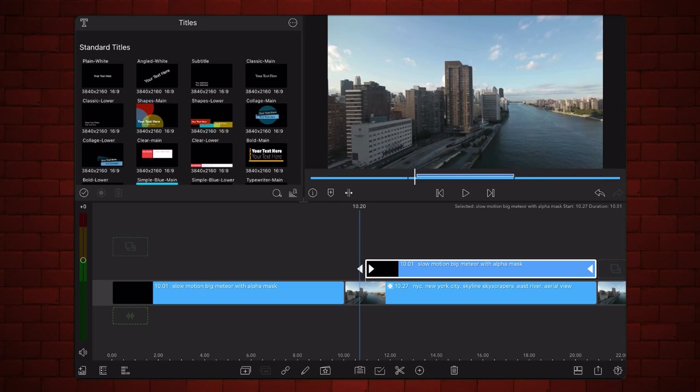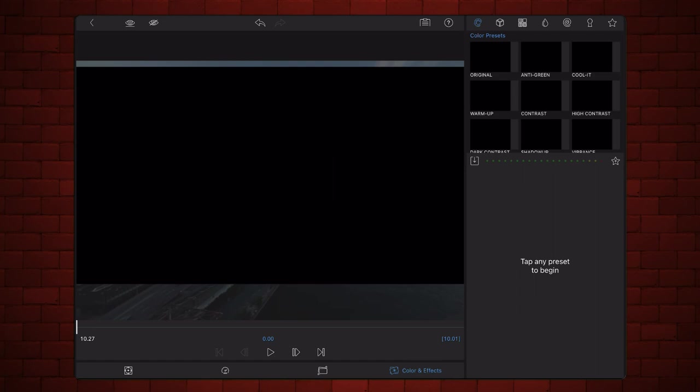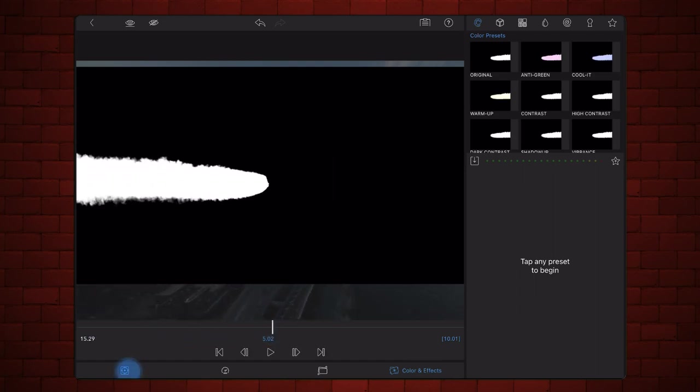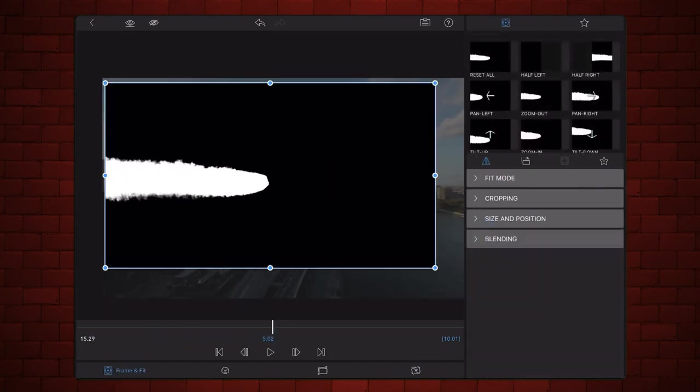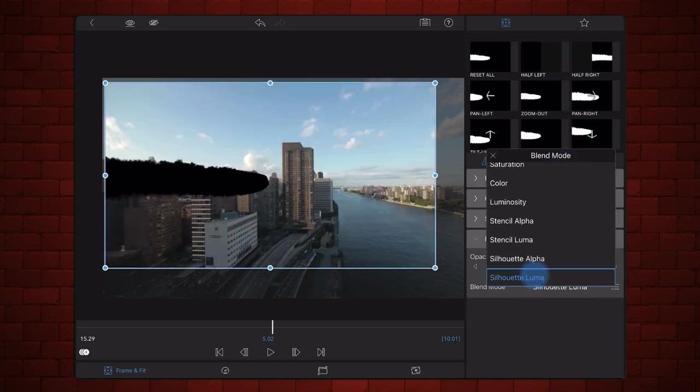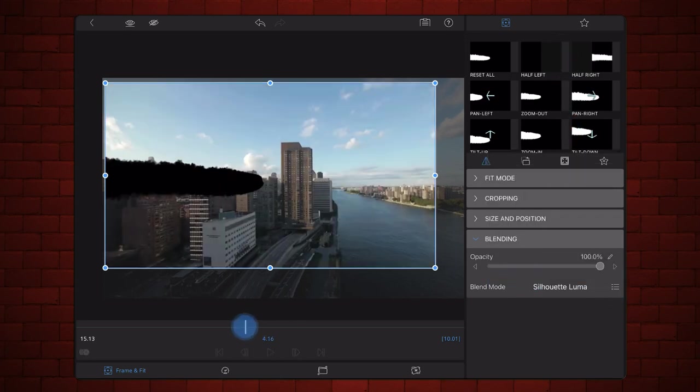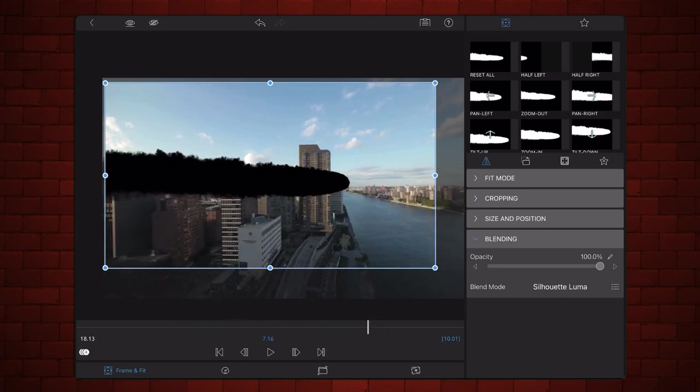Change the blend mode of the mask to Silhouette Luma. Position the mask so it appears in the sky, crossing the tallest building.